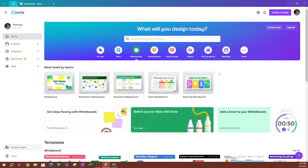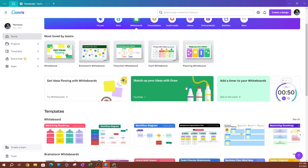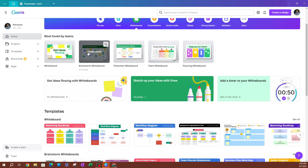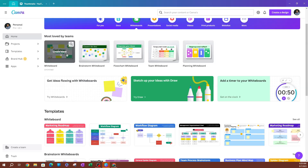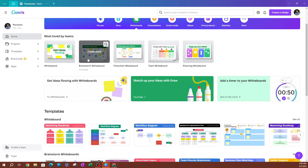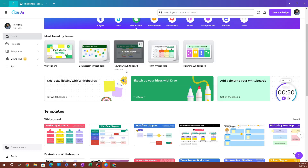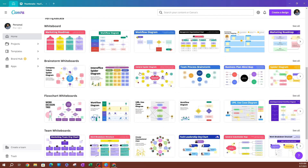Click on Whiteboards and you're going to see that there are a lot of whiteboards you can use. On the top here, you're going to see some of the most loved by other users — these are the most common ones. The first one is going to be the blank whiteboard where you can create from scratch. I recommend starting with one of these templates. We have a brainstorm whiteboard, a flowchart whiteboard, team whiteboard, planning whiteboard, and as you scroll down there are so many templates you can use.